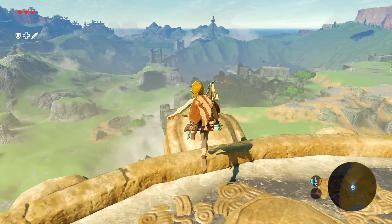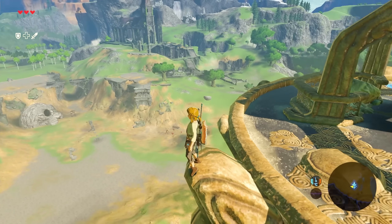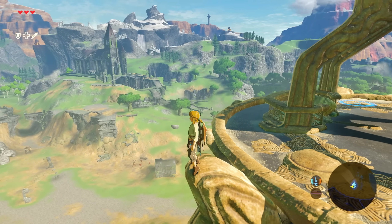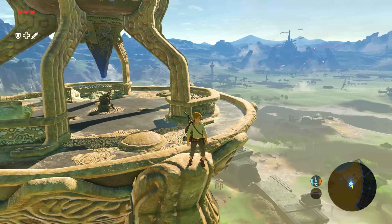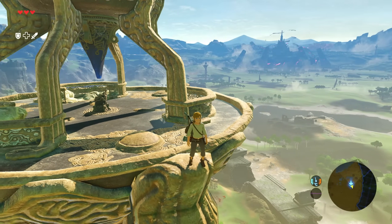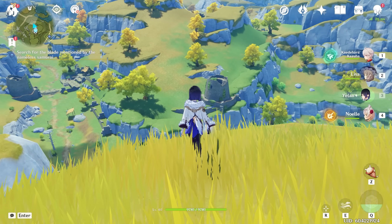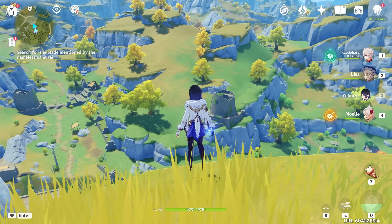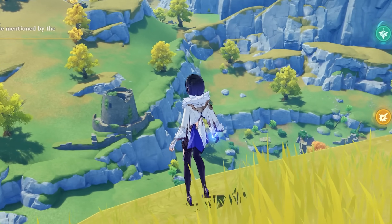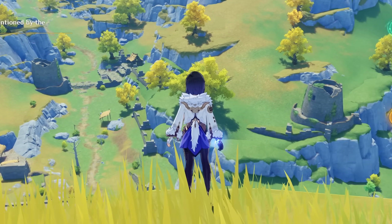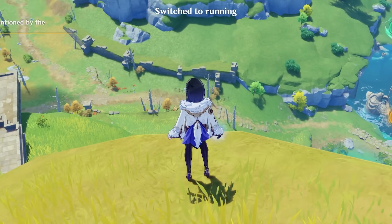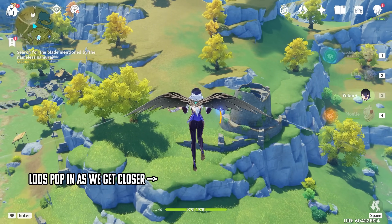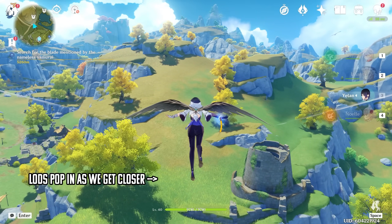Some open world games that allow the player to see long distances take this a step further, replacing entire fields of grass with a single LOD texture. Next time you're on a high mountain in Genshin Impact, or especially Ghost of Tsushima, take a close look at the furthest away grass fields, and you'll see that some of them don't even bother rendering any grass — it's all replaced with a single texture mimicking an entire field, which is also kind of hilarious.